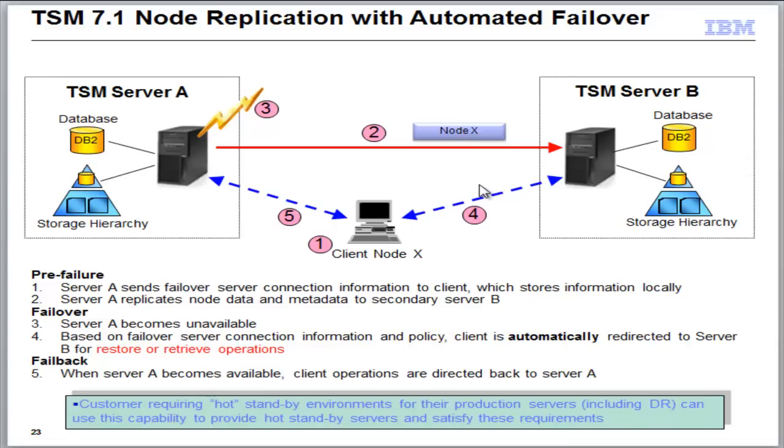This feature works when both the target and the primary server are at TSM 7.1. It's very easy to set up, as you'll see here in a minute, and the only other requirement is once you have both your primary and your target server at TSM 7.1, and your clients at TSM 7.1, you'll also at least have to have done one replication prior to this being able to be used on the 7.1 platform.